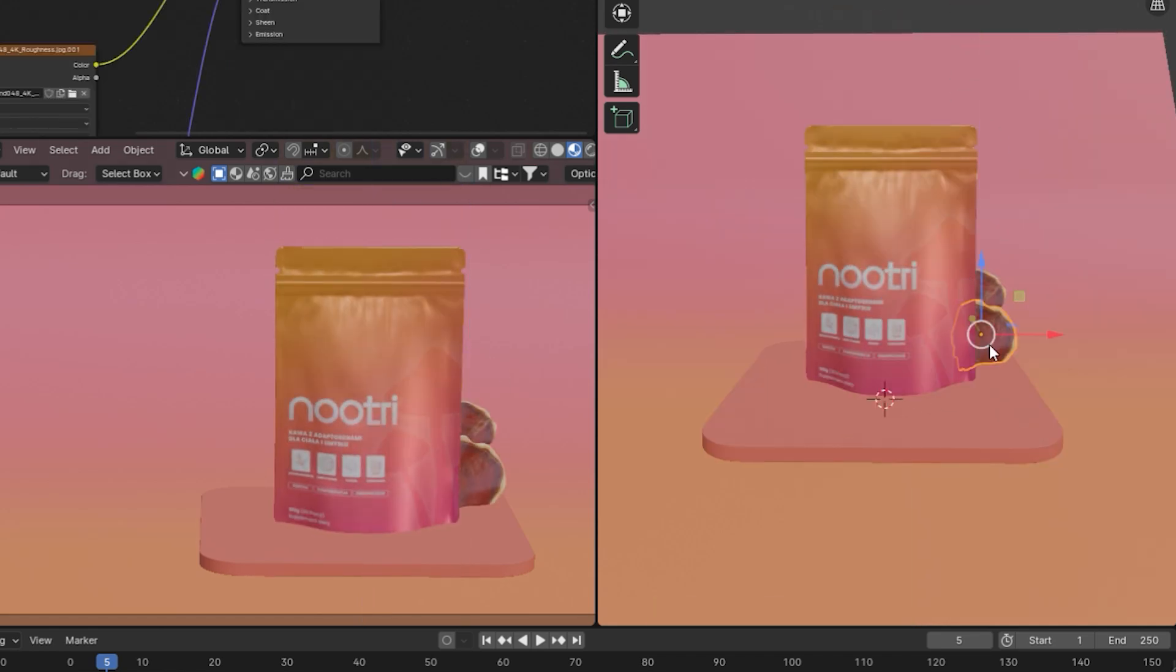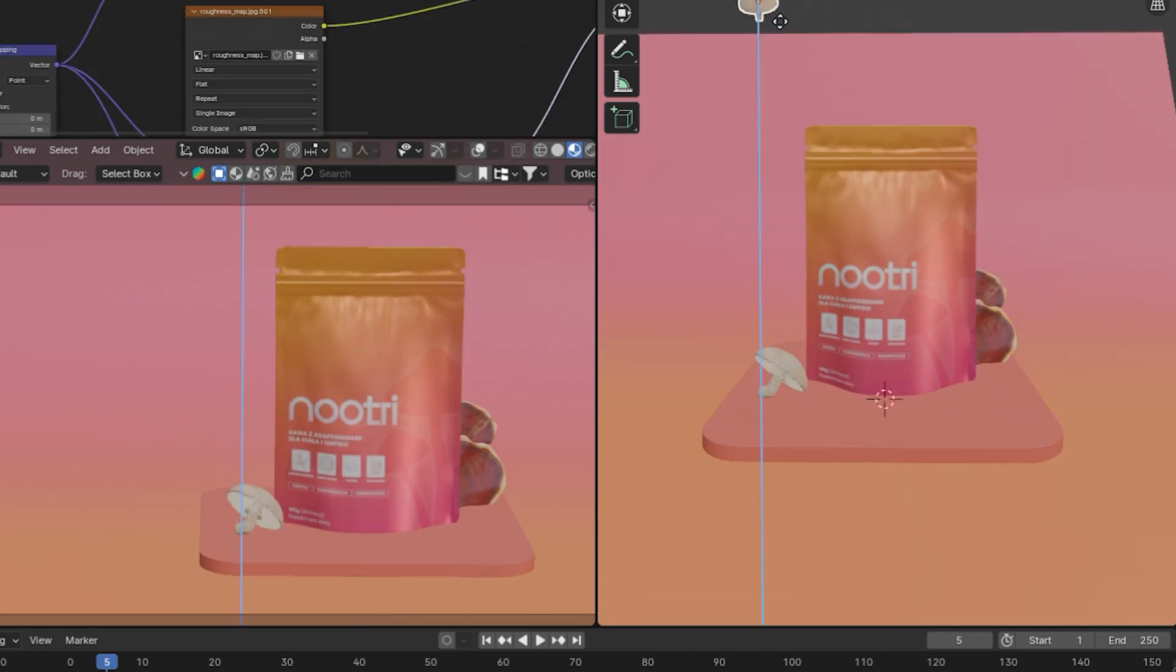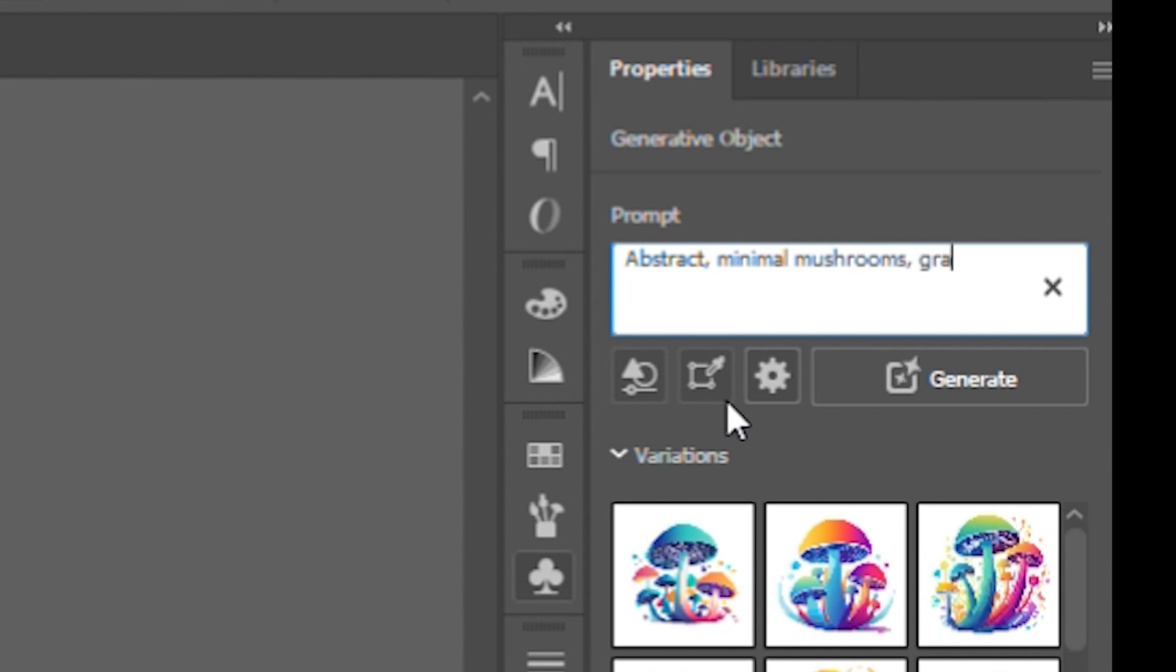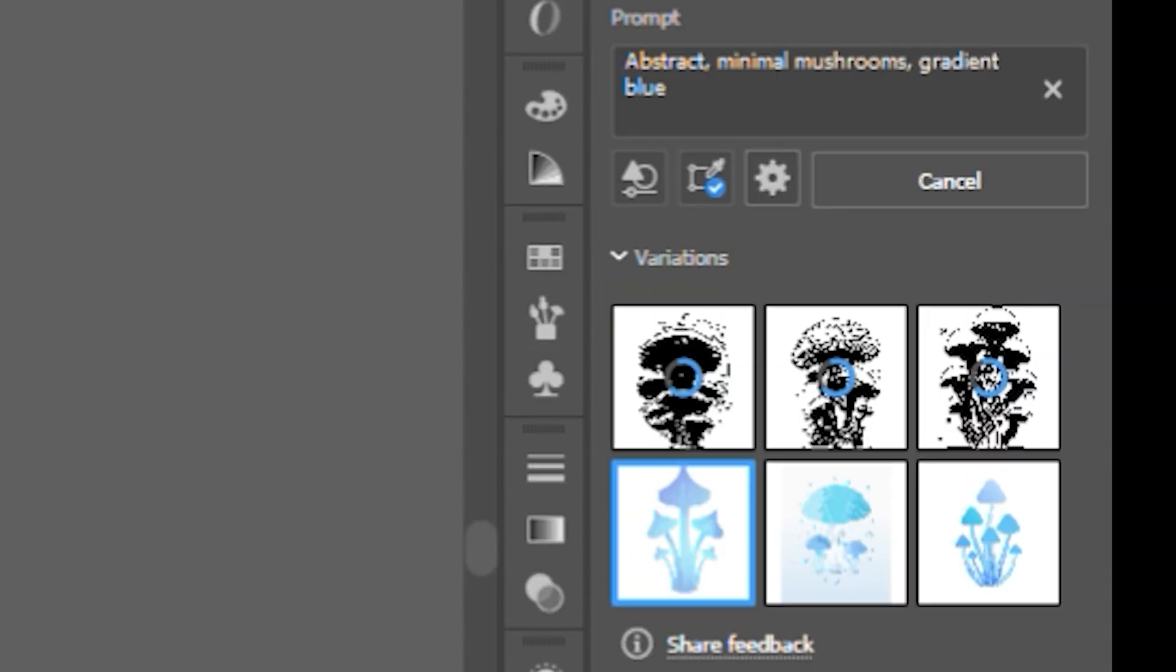Hello, this is Murilo from Landing Page Dudes. Today we have a very interesting job to share with you.